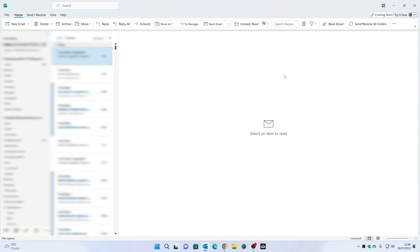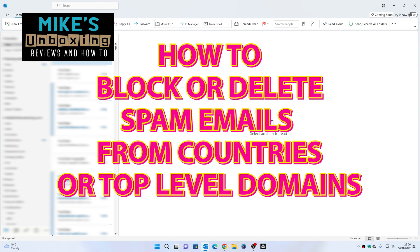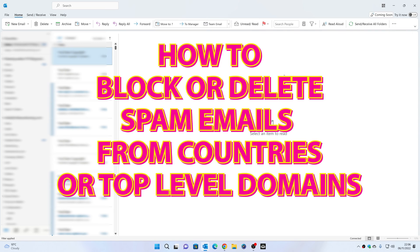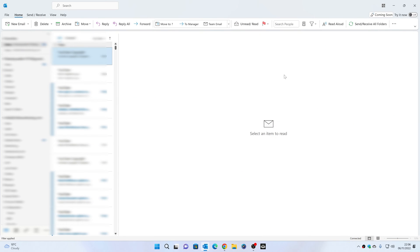Hi, this is Mike from Mike's Unboxing Reviews on How To. On today's video we're going to show you how to block emails from a specific region, or effectively a top-level domain. So if you're getting a lot of spam emails from a specific part of the world, there's a relatively easy way to block it. This is going to be for both Outlook, the current version, and also we're going to show you how to do a very similar thing in a Gmail account. So let's get straight into it.